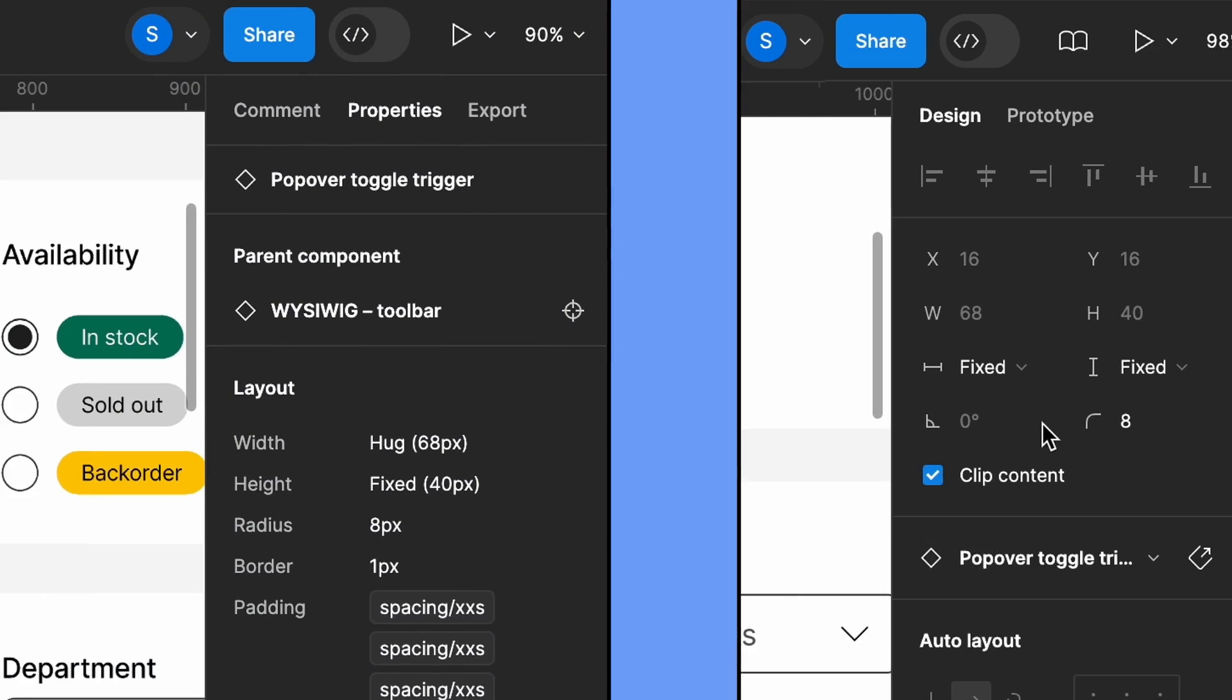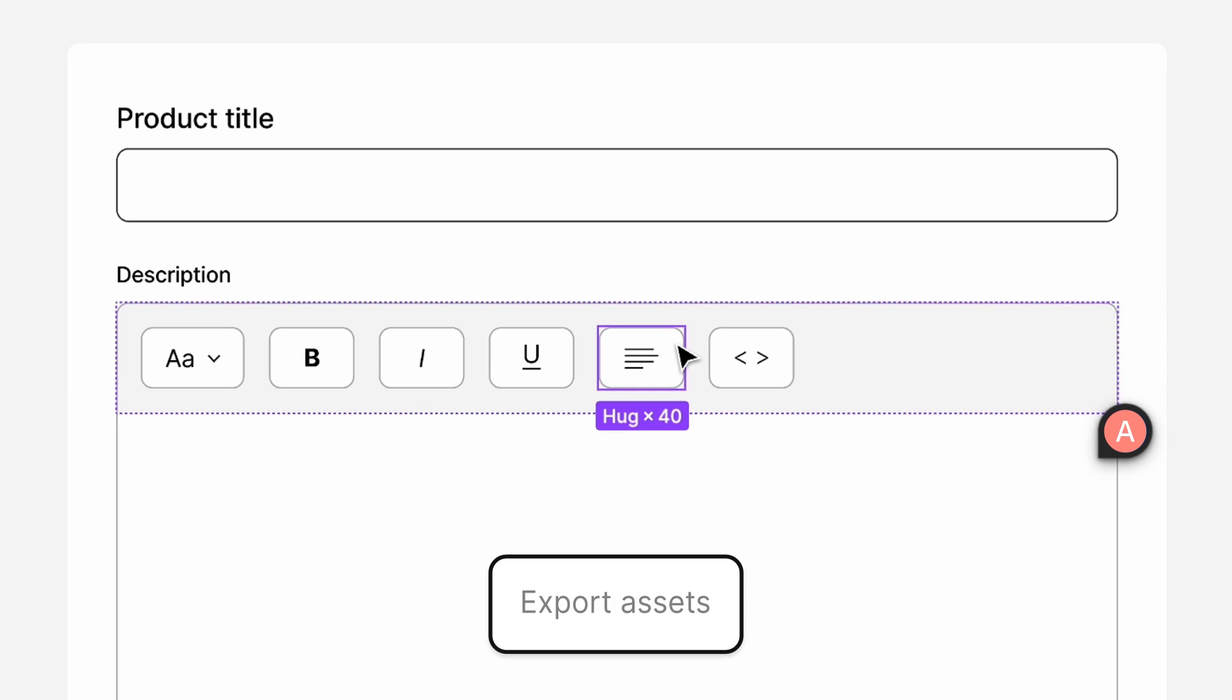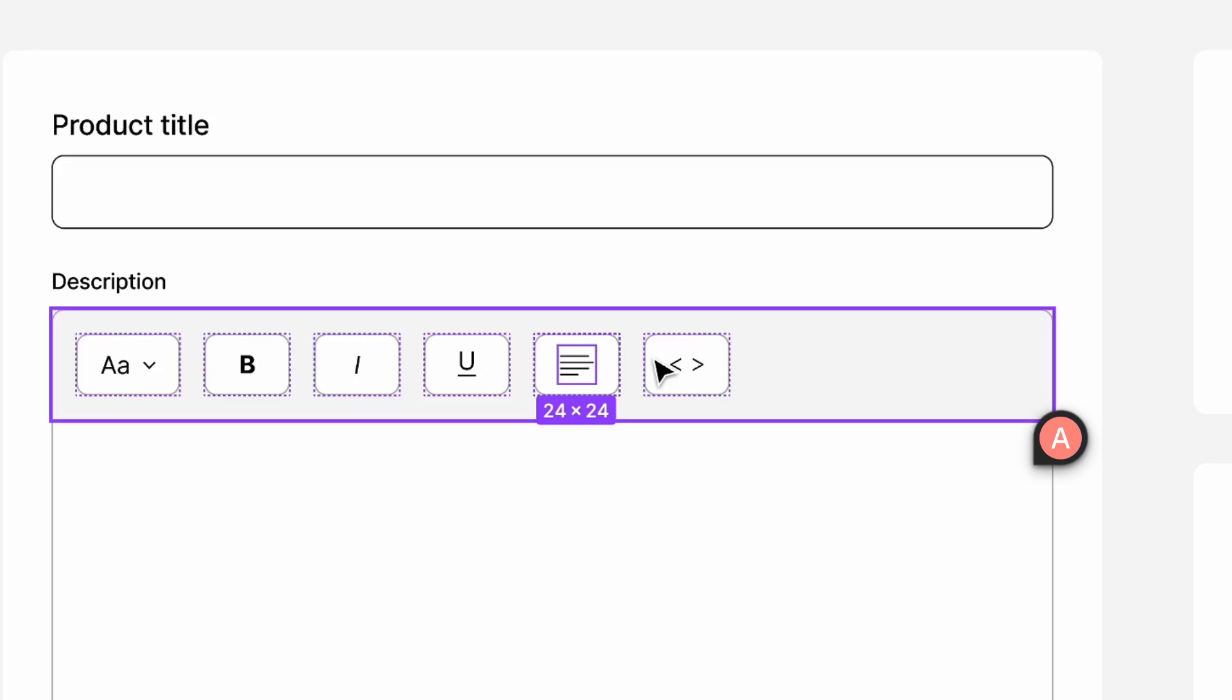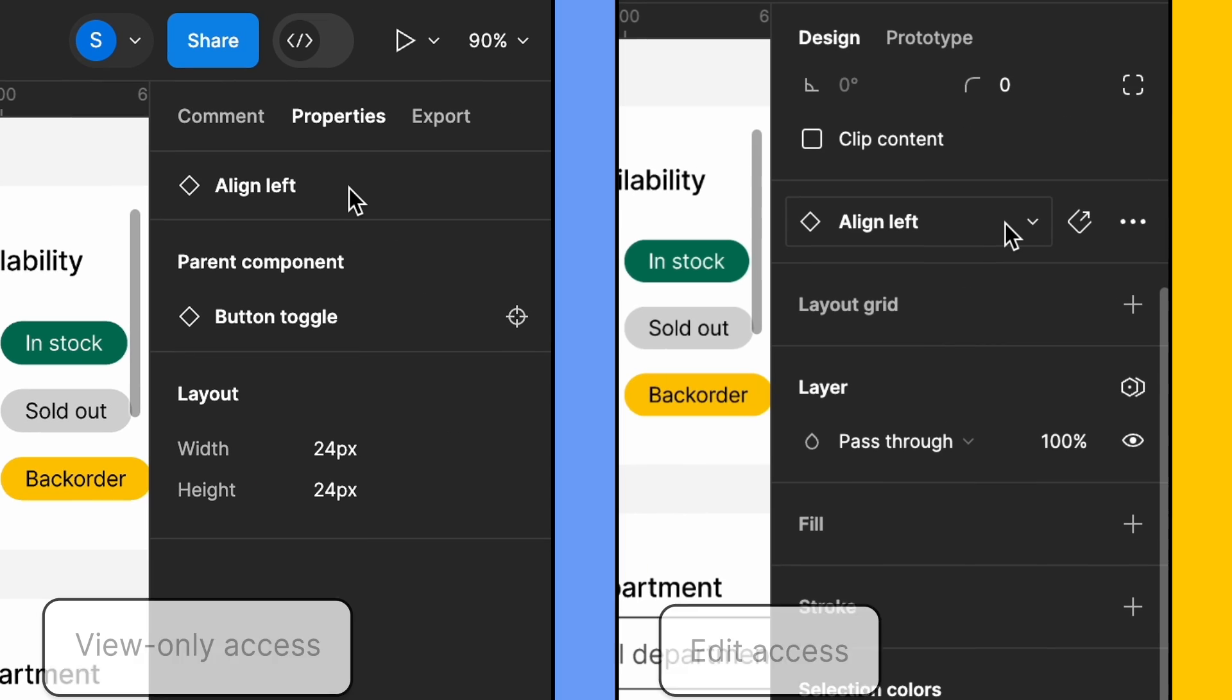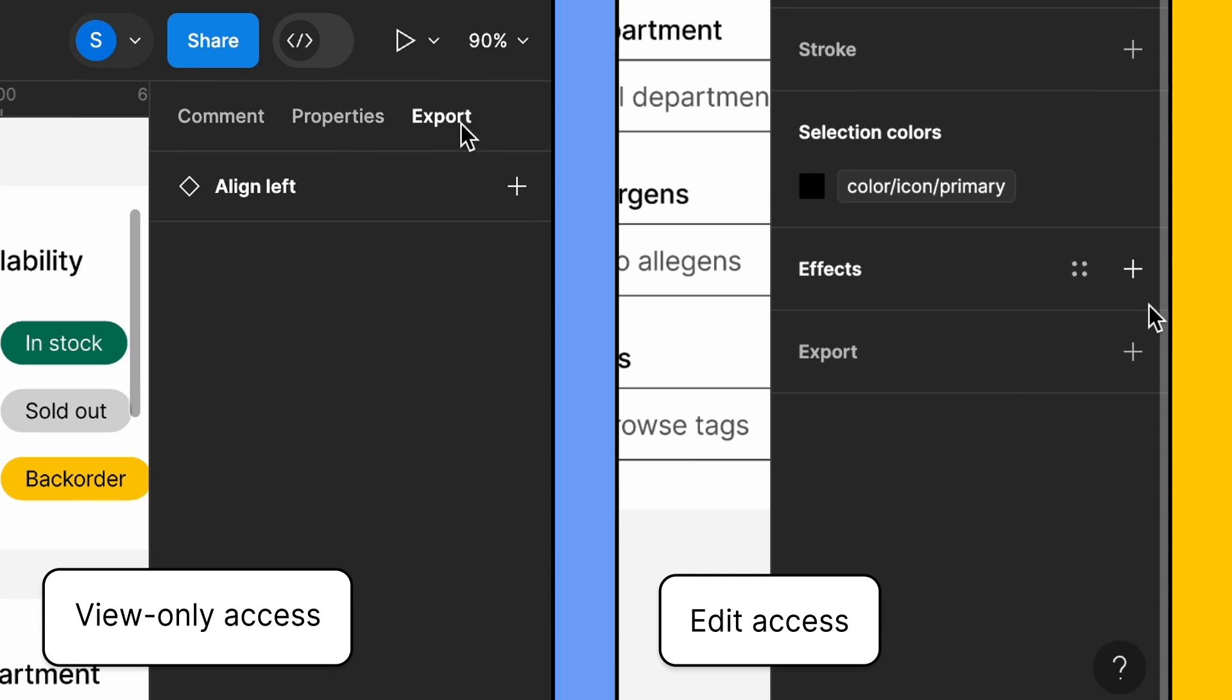Sam wants to grab the alignment icon as an SVG. Like viewing properties, this view changes for people with edit or view-only access. They can select the icon and add an export configuration to get the asset they need.